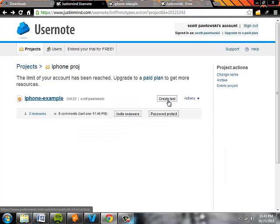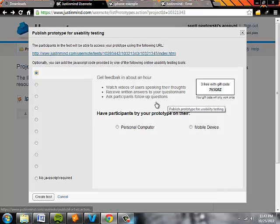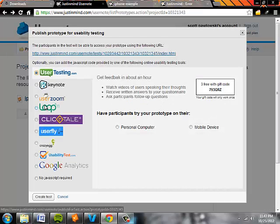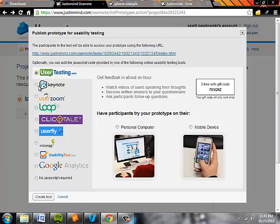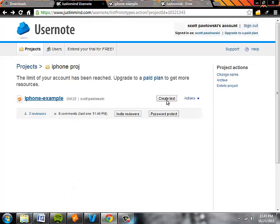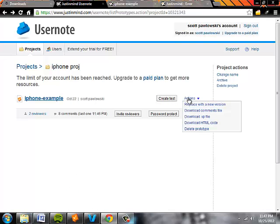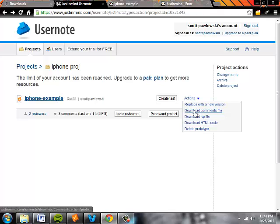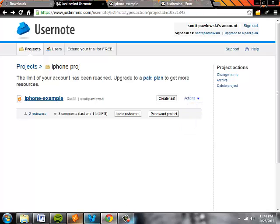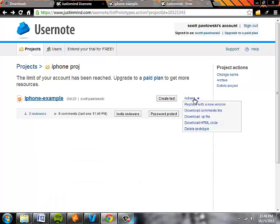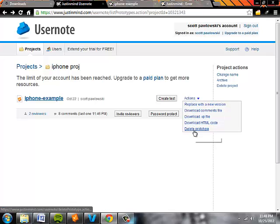You can create a test for your prototype using various different platforms. You can assess the functionality and do some other cool features. You can download the comments file, so you can download the comments and actually upload them to JustInMind. You can download HTML code, delete.